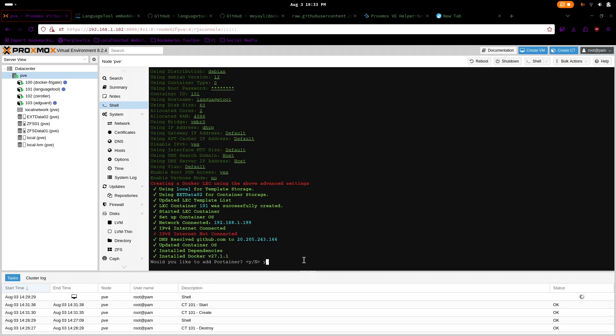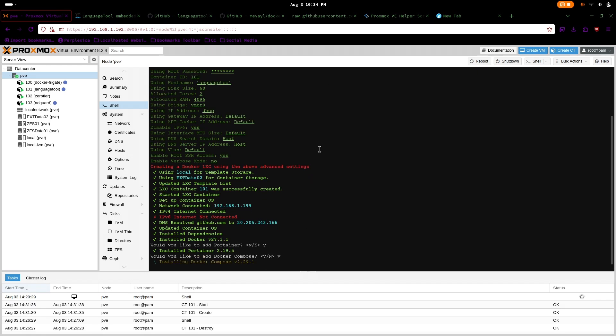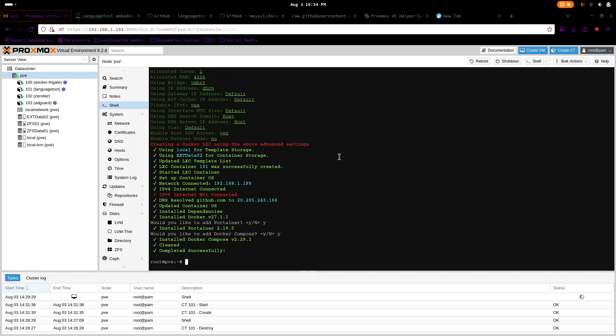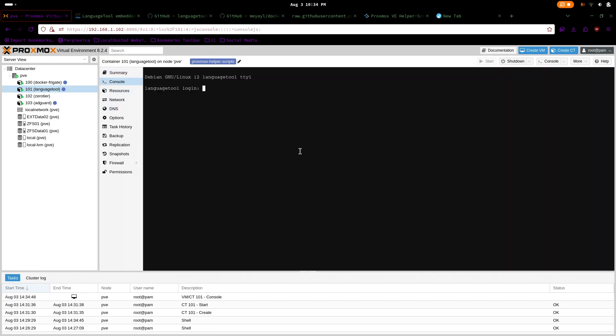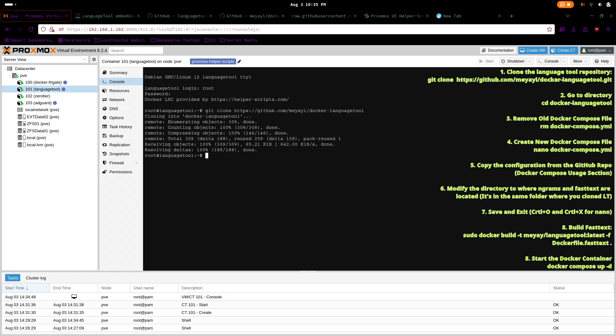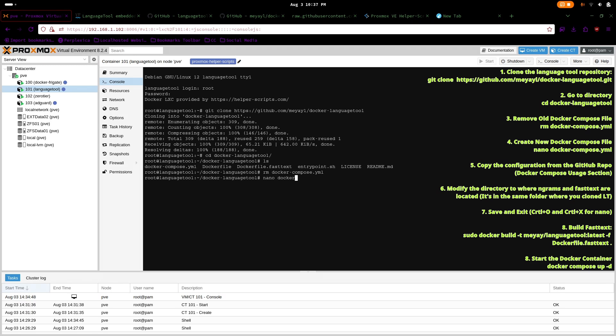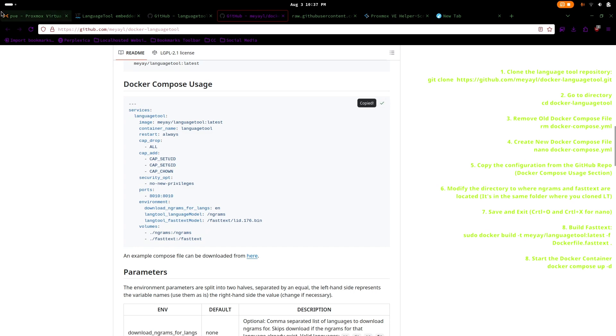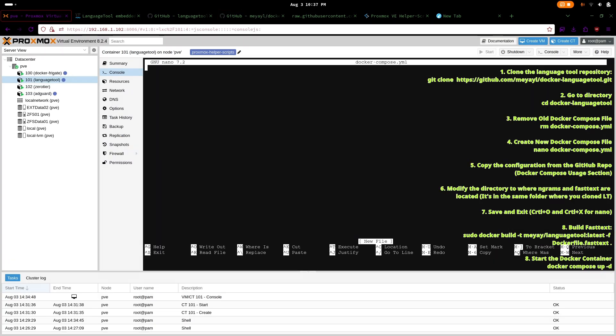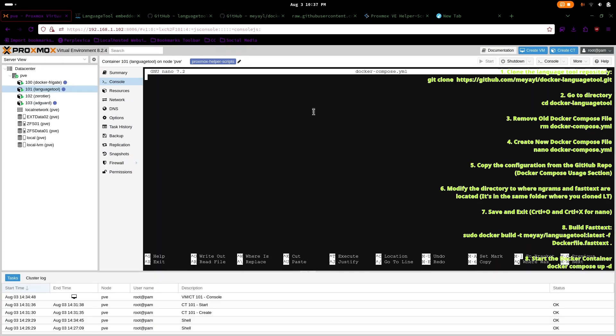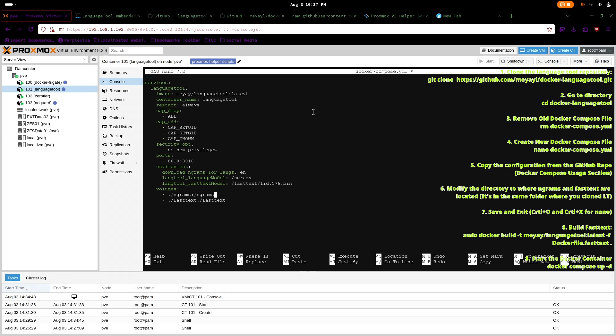Also install Portainer and Docker Compose. Now you can go to the console for the LanguageTool container and clone the repository. CD into the directory and delete the original Docker Compose file as we will copy the compose file from GitHub and configure and modify the directory of Ngrams and FastText, which are essentially components for LanguageTool. Create the new Docker Compose file and copy from the repository and modify the directory to where you have cloned the LanguageTool and save and exit.